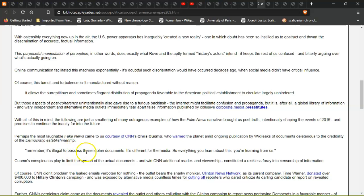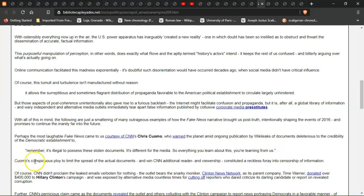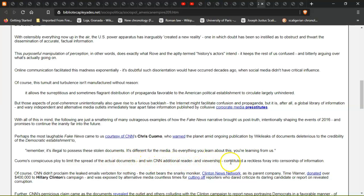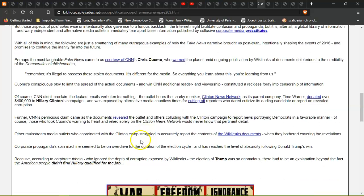"Remember, it's illegal to possess these stolen documents. It's different for the media, so everything you learn about this you're learning from us." Cuomo's conspicuous ploy to limit the spread of actual documents and win CNN additional readership constituted a reckless foray into censorship of information.